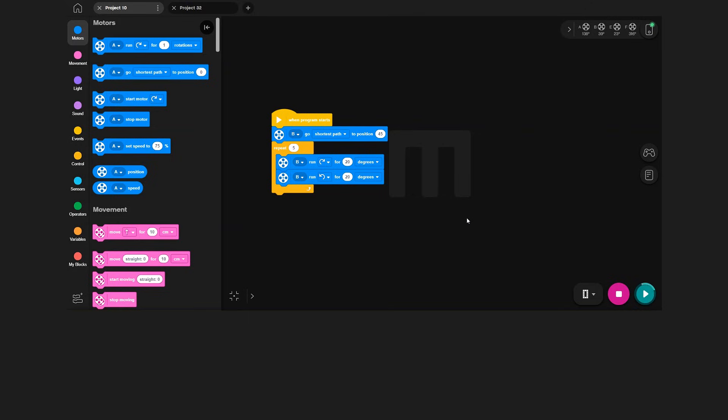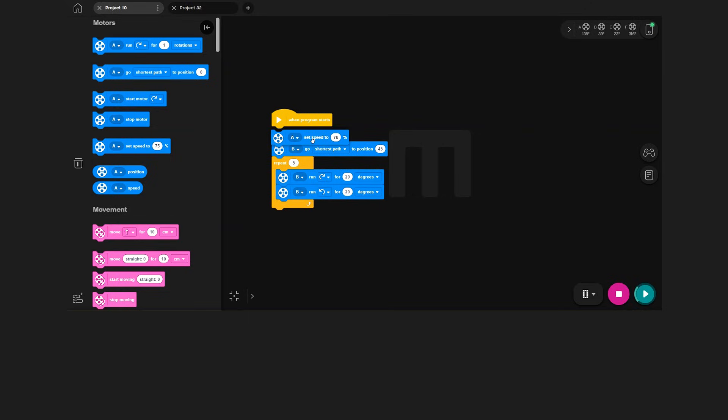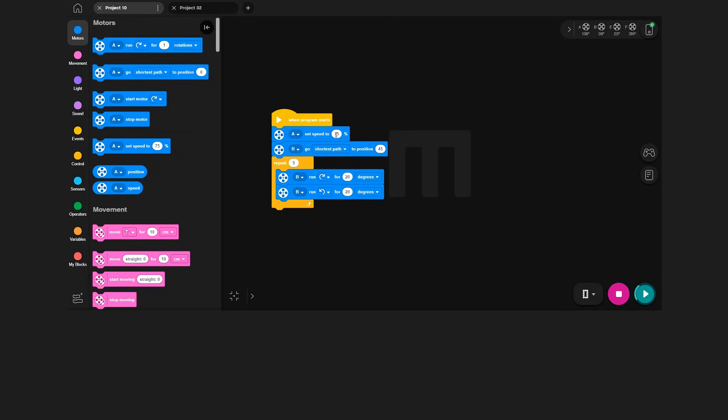That wave looks fine, but let's see if we can change the speed a bit. To do this, I will use the Set Speed block. By default, motors will run at 75% speed, but by putting this block at the top of your program, you can change that. Let's set the speed to 100% and see how it looks.